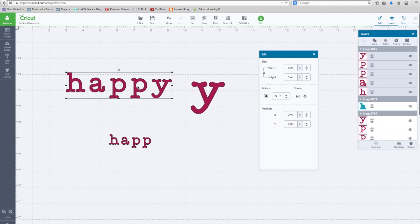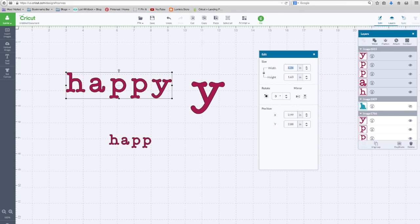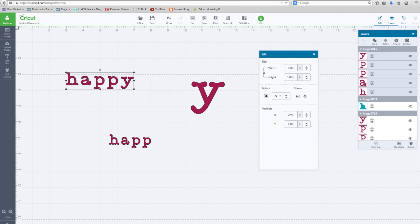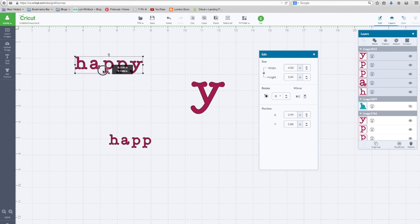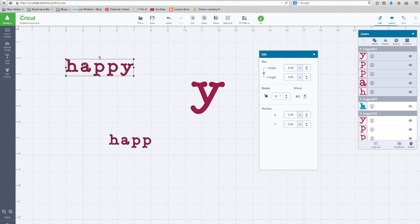If I size this word to, let's put it, we want it four inches wide. If you look at the grid, this would be one inch, two inches, three inches, four inches. Each square is an inch.